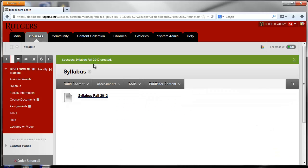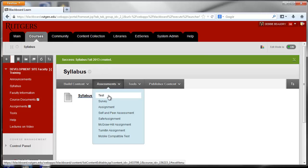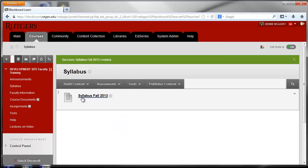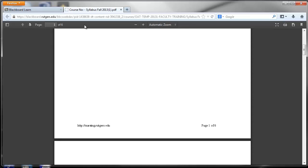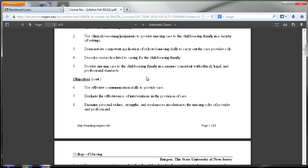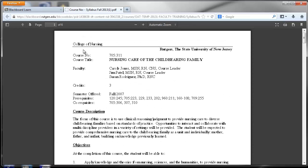It tells me that the syllabus has been created, and what students would do is they would click on this Syllabus Fall 2013, and it would open up in a new window, and they would see the syllabus for the semester.